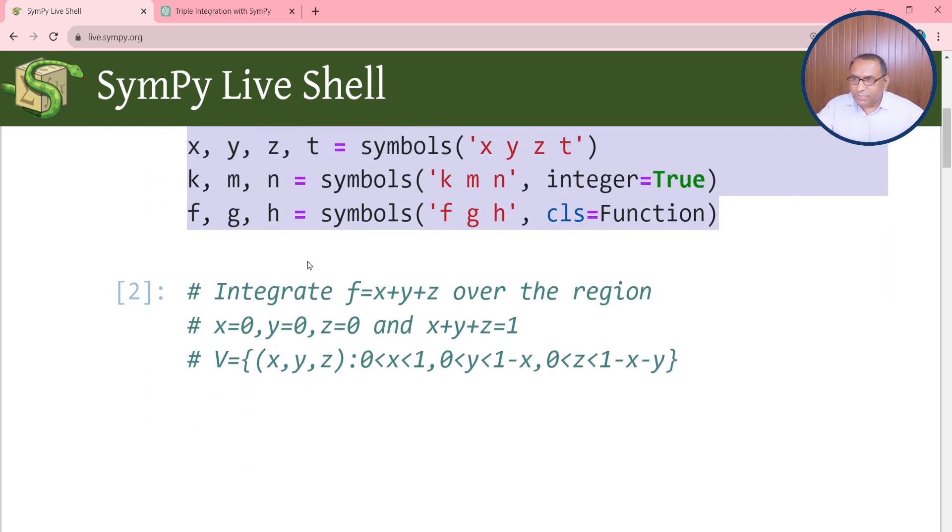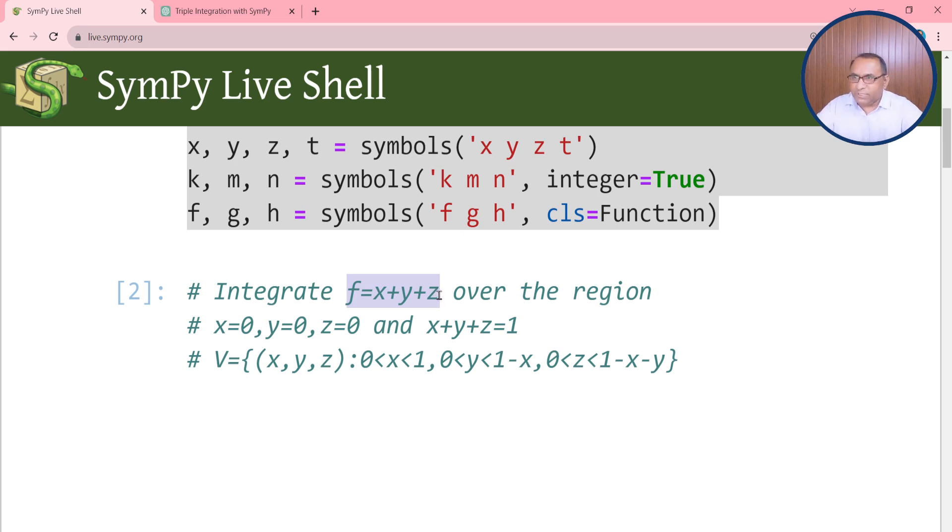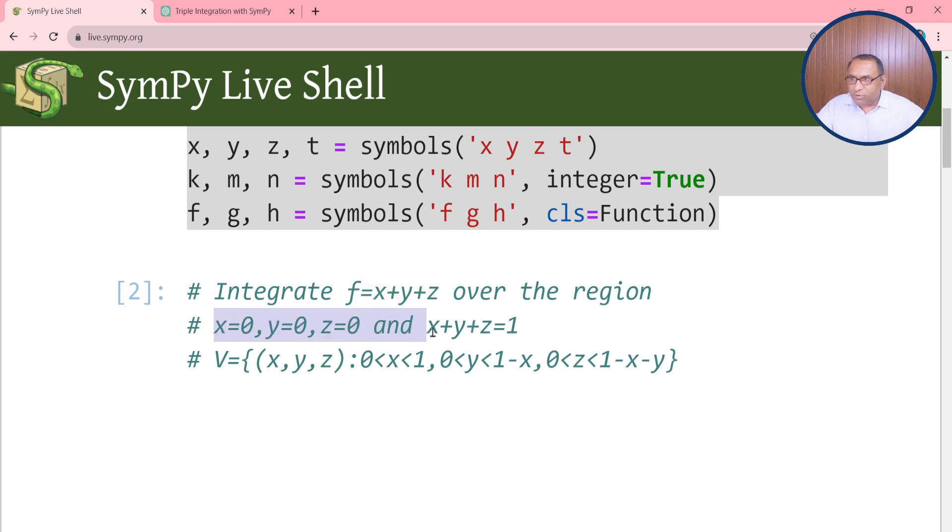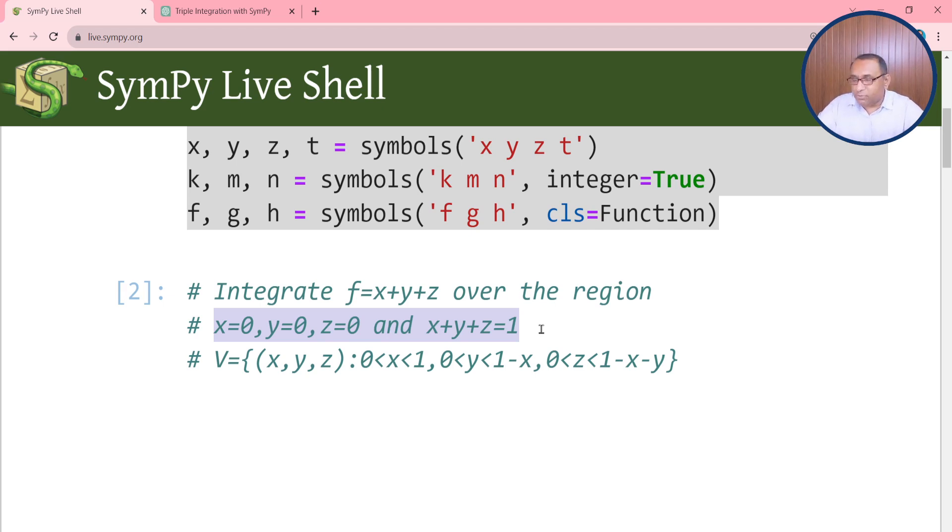Here I choose one simple example. We have the function f equals x plus y plus z and we want to integrate this function over the region. We are given a tetrahedron. The equations we have are x equals 0, y equals 0, z equals 0, and x plus y plus z equals 1.